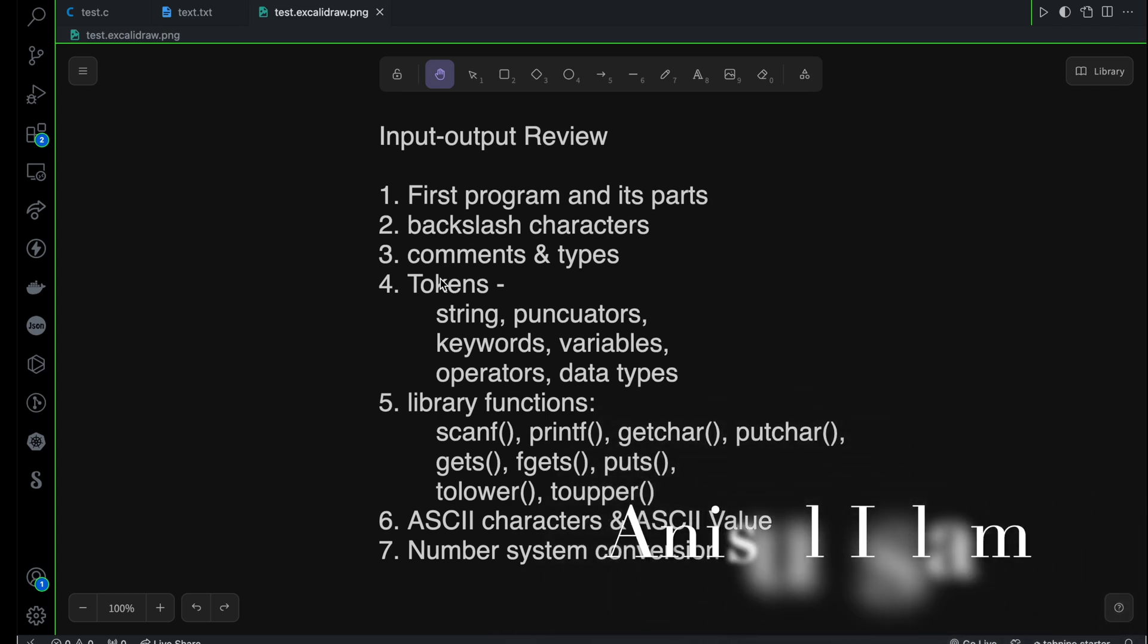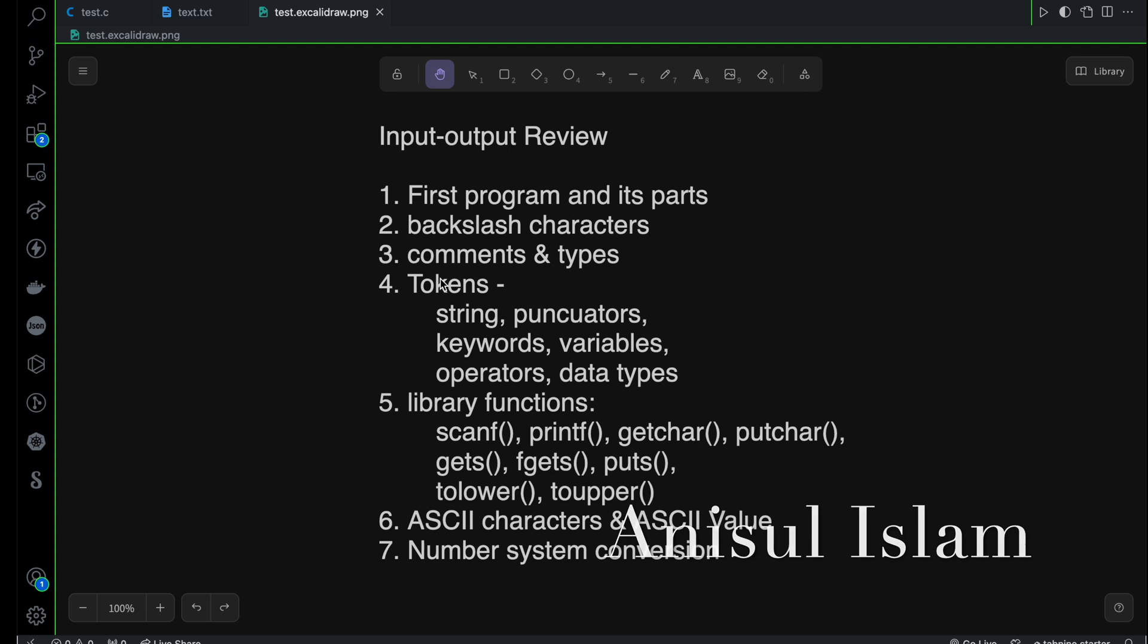Hello, I would love to congratulate you because you have finished this input-output chapter. I'm sure you have learned a lot from this chapter. Now here is the summary of the things that we have covered in this chapter.